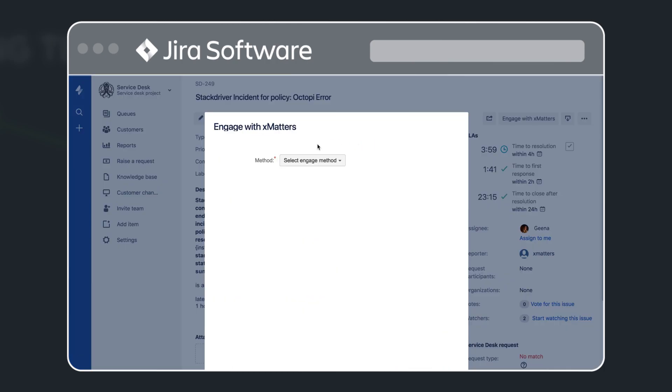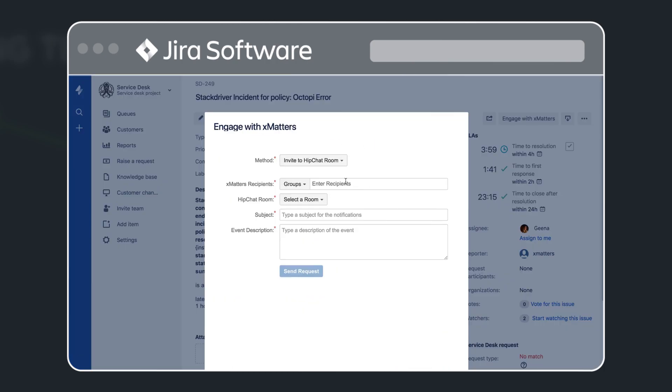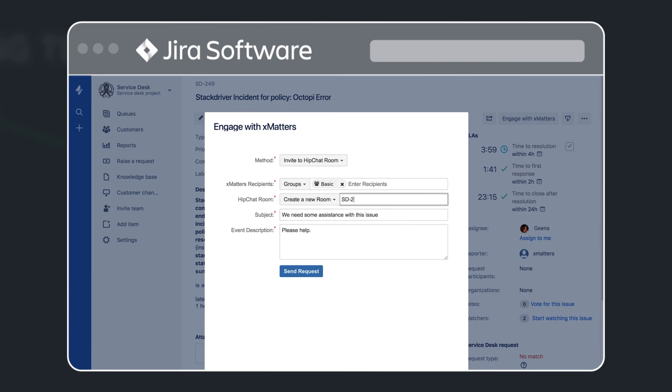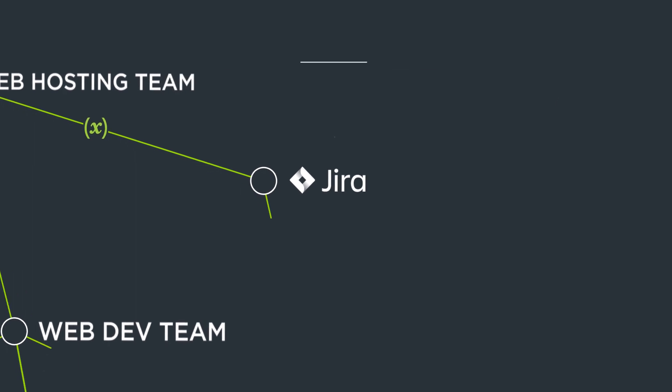Using the Engage with Xmatter's button in JIRA, Gina creates a HipChat room inviting Tom, the basic team's on-call resource, into the chat.